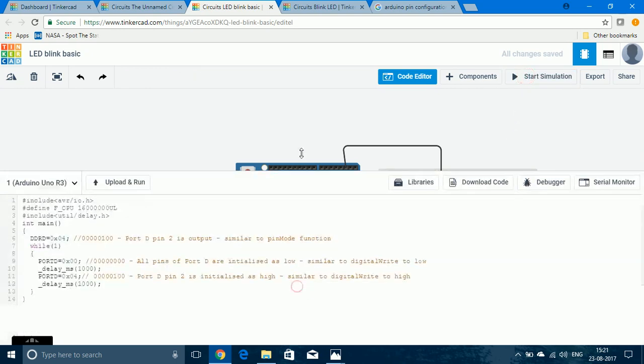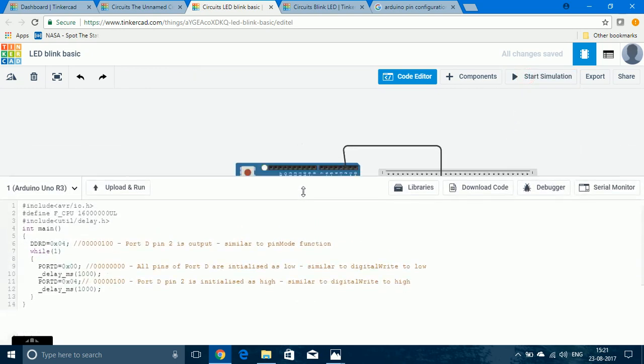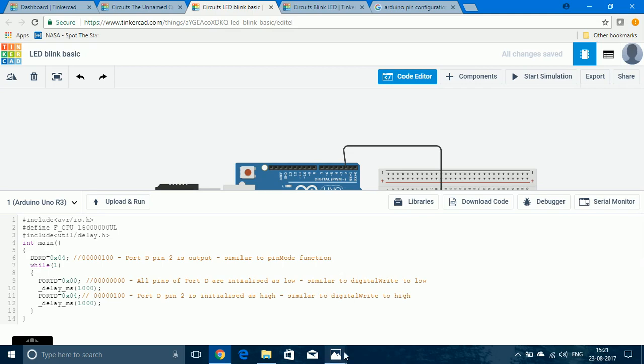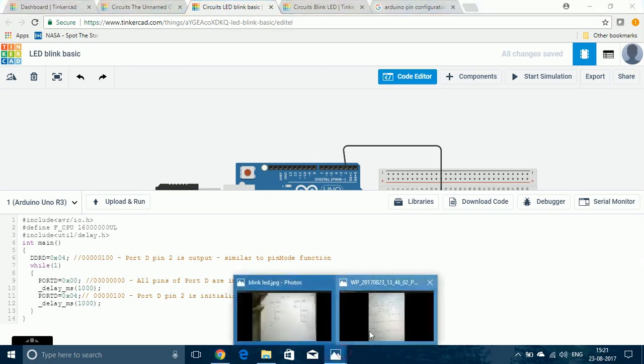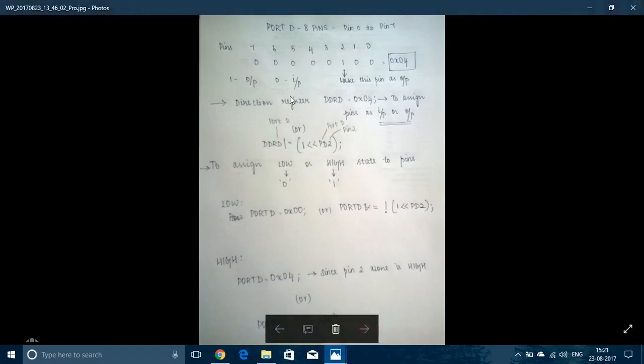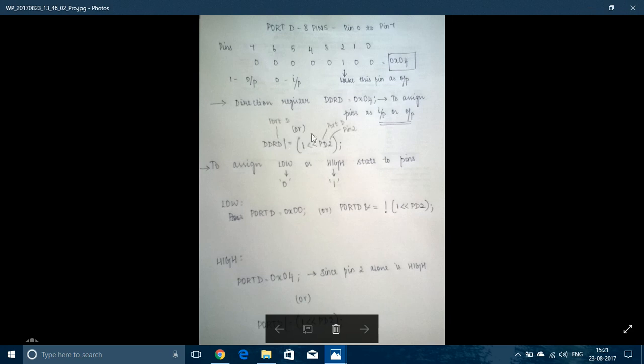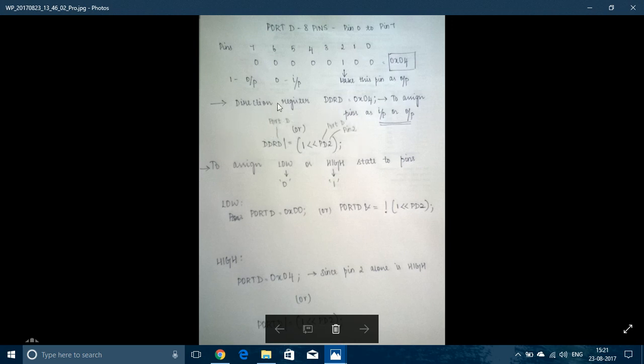But, if you don't want to write down the pins and assign it to 0 or 1, if you want to avoid all those, then you can use this syntax. DDRD OR equal to 1 left shift PD2.